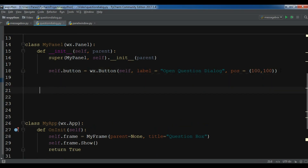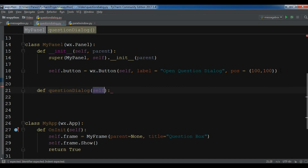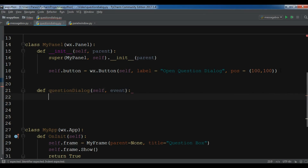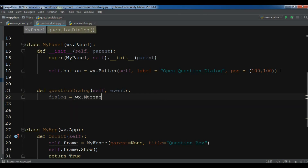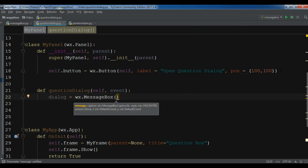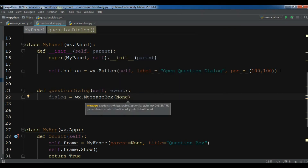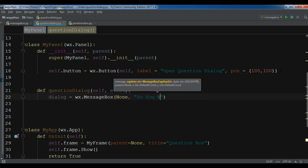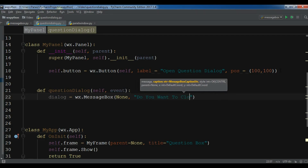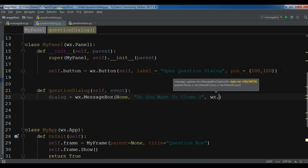Now I'm going to create a new method called 'div question dialog'. Inside it, I'll create my question dialog using wx — it's a kind of message box but a different one where you have choices. It needs some parameters: first I'll give it None, then the message caption, and for the message: 'Do you want to close?'